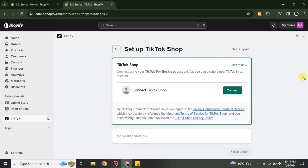Later on you can start your e-commerce journey. That was all about how to install TikTok Pixel in Shopify. I hope you found this video helpful and informative. If you haven't subscribed to the YouTube channel, make sure to subscribe for more informative videos and updates, press the bell icon to get notifications, and thank you so much for watching the video till the very end.